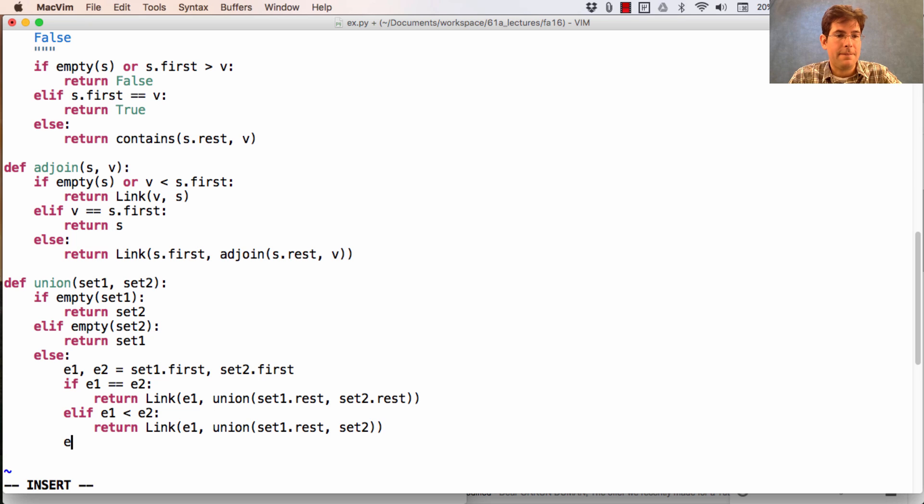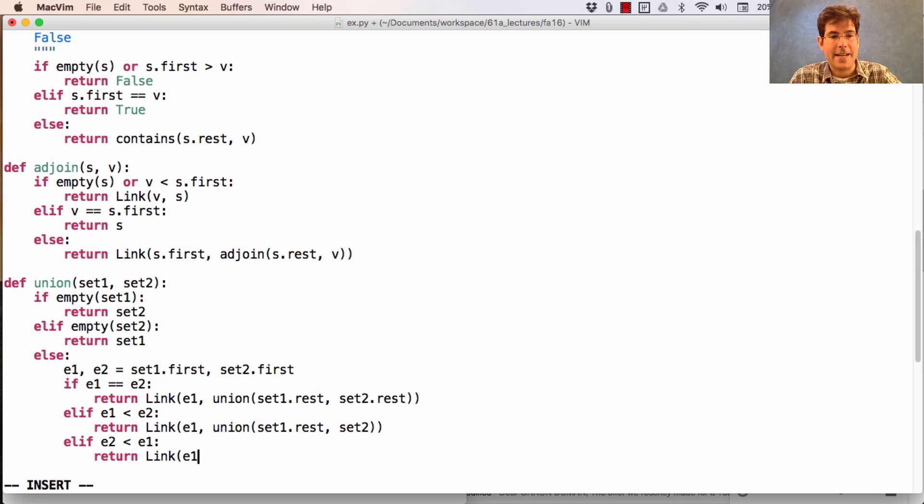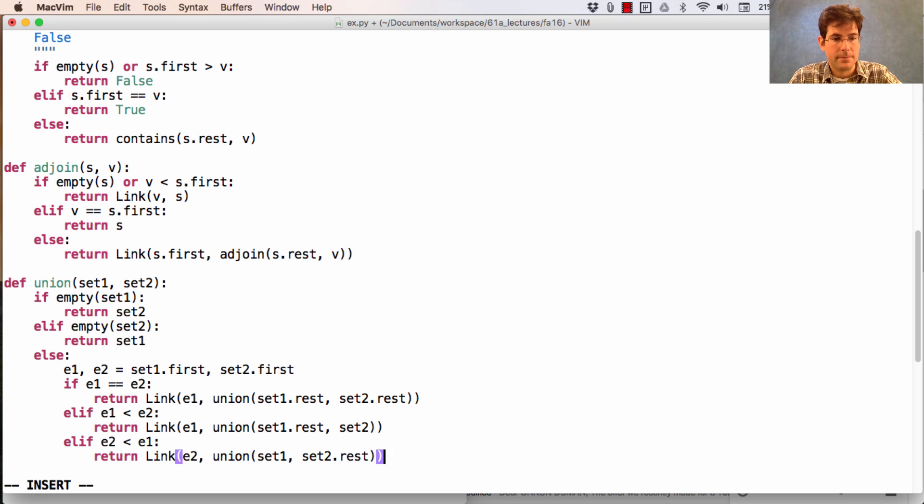And finally, if e2 is less than e1, then we're going to return a linked list containing e2, and a union over the rest of set two and set one.